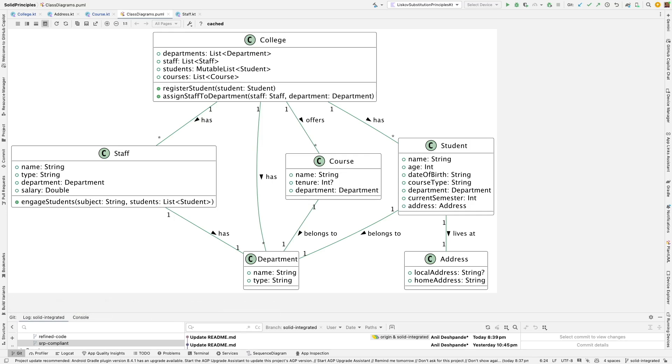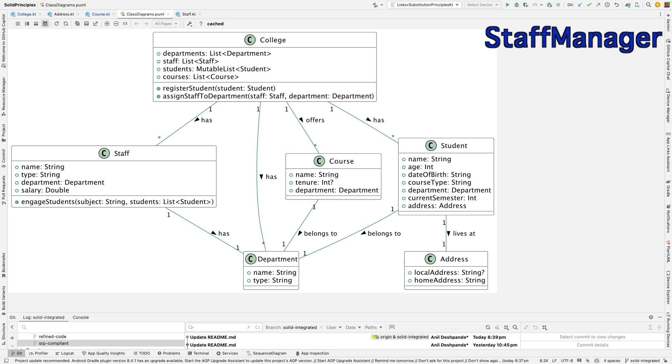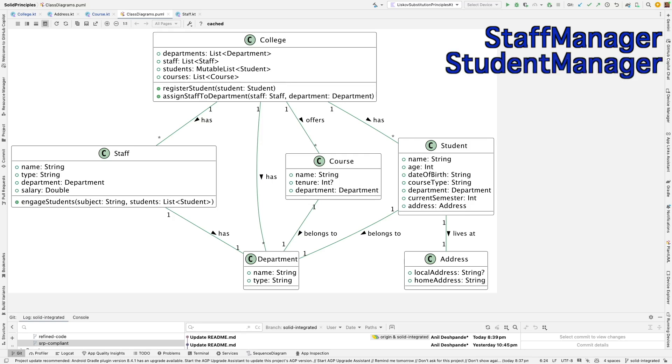What we can do is we can create staff manager. Staff manager will be responsible for staff related operations such as assigning staff to the department and calculating the salaries. And then you can also create student manager. Student manager will handle the things like student registration and engagement with staff. It will isolate the student related operations from the college which right now is also trying to do the registration of the students. And in the same way the staff manager will handle the assigning of the staff to the department.